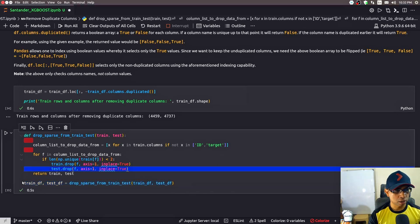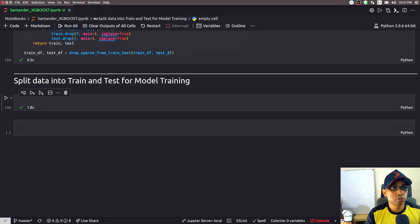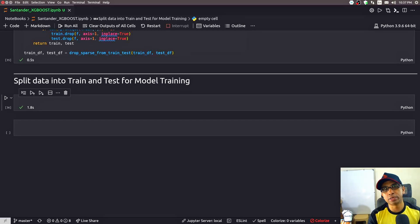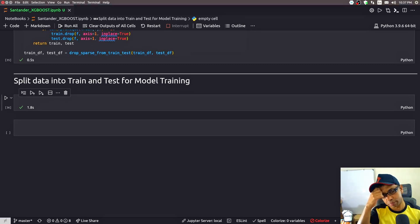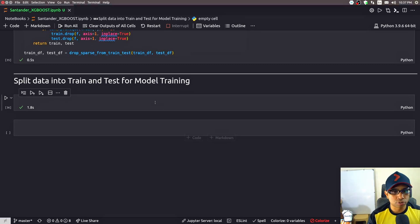Running this function — all sparse columns are now removed from both train and test. With data preprocessing complete, I am ready to do the modeling part: applying the three gradient boosting models — XGBoost, LightGBM, and CatBoost — as planned. But first I need to split the training dataset.